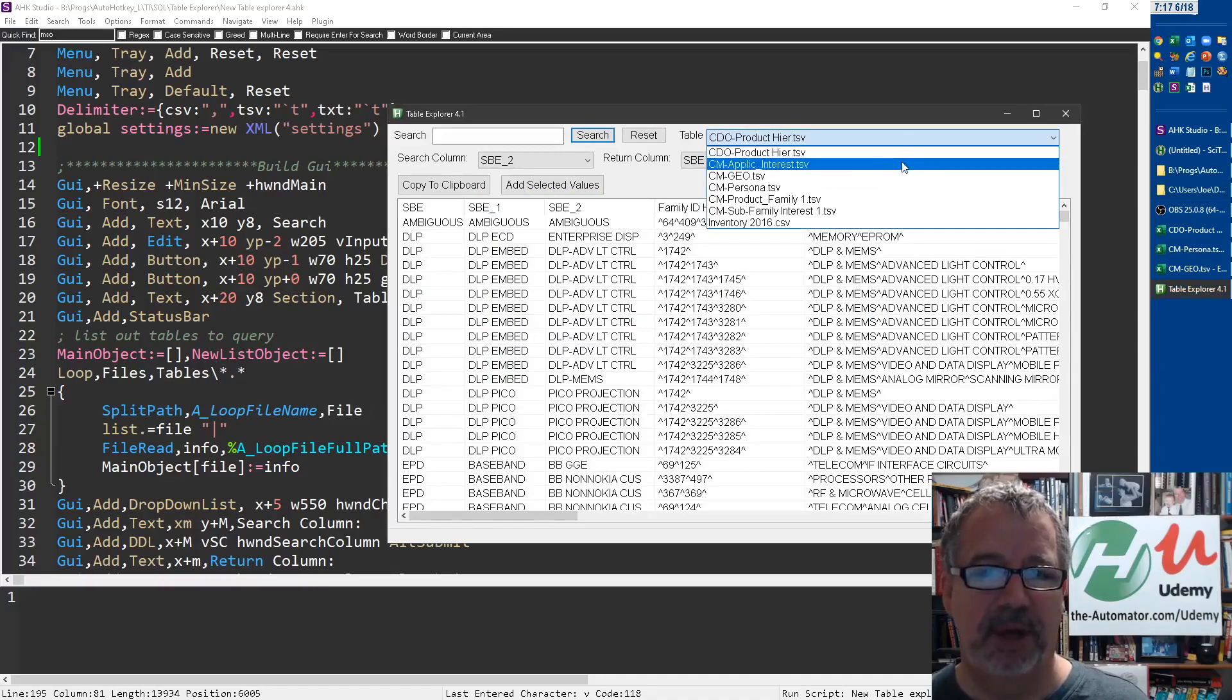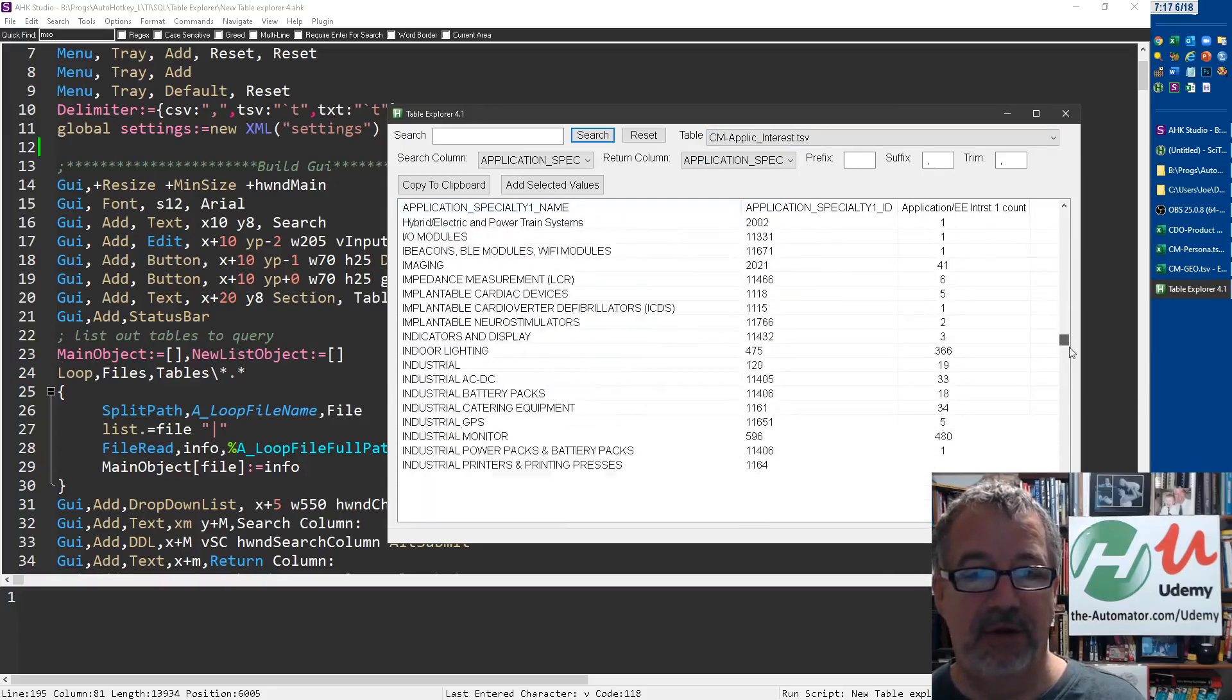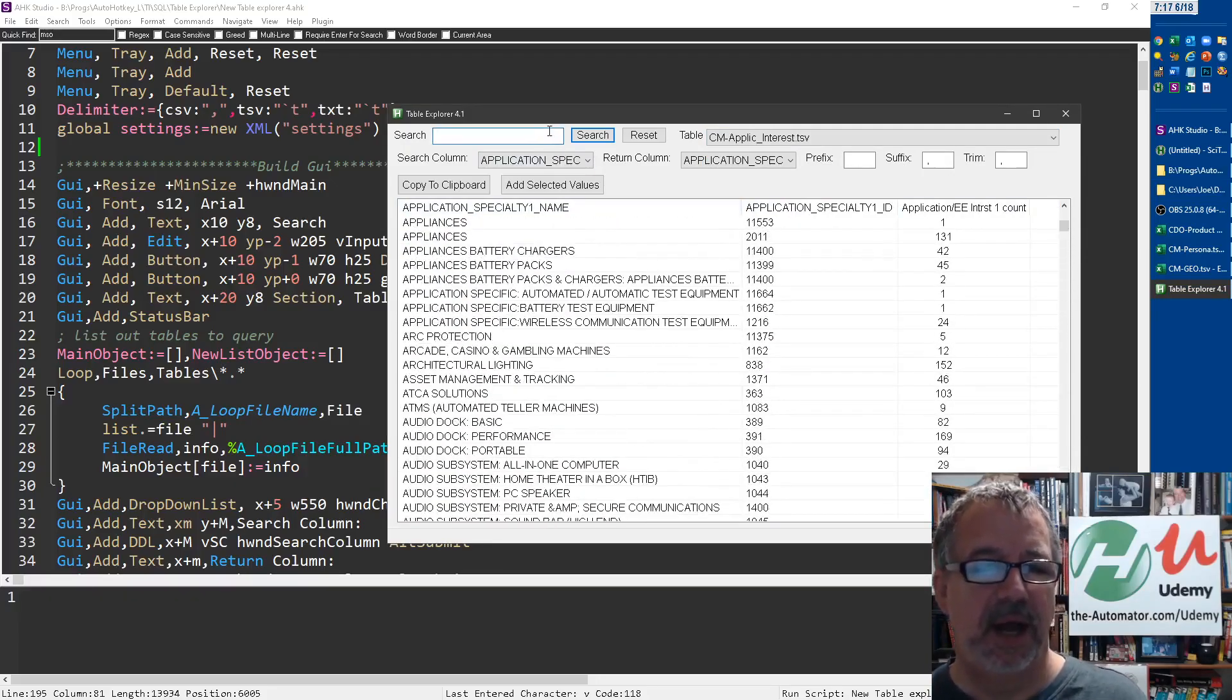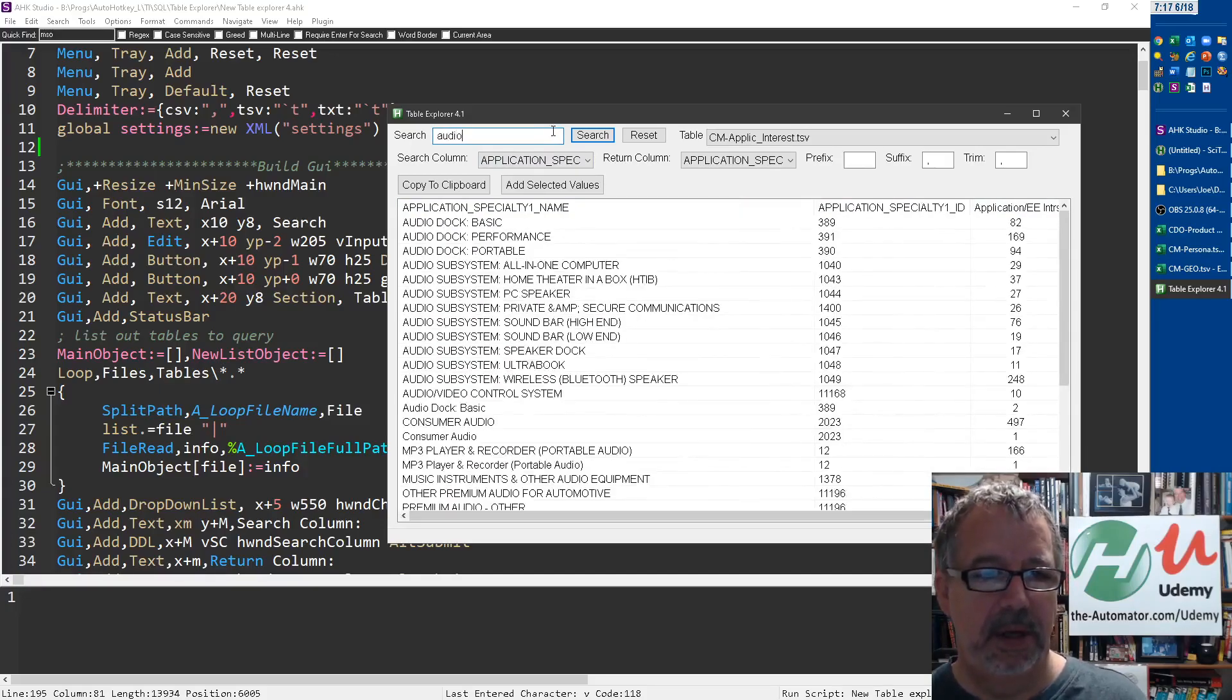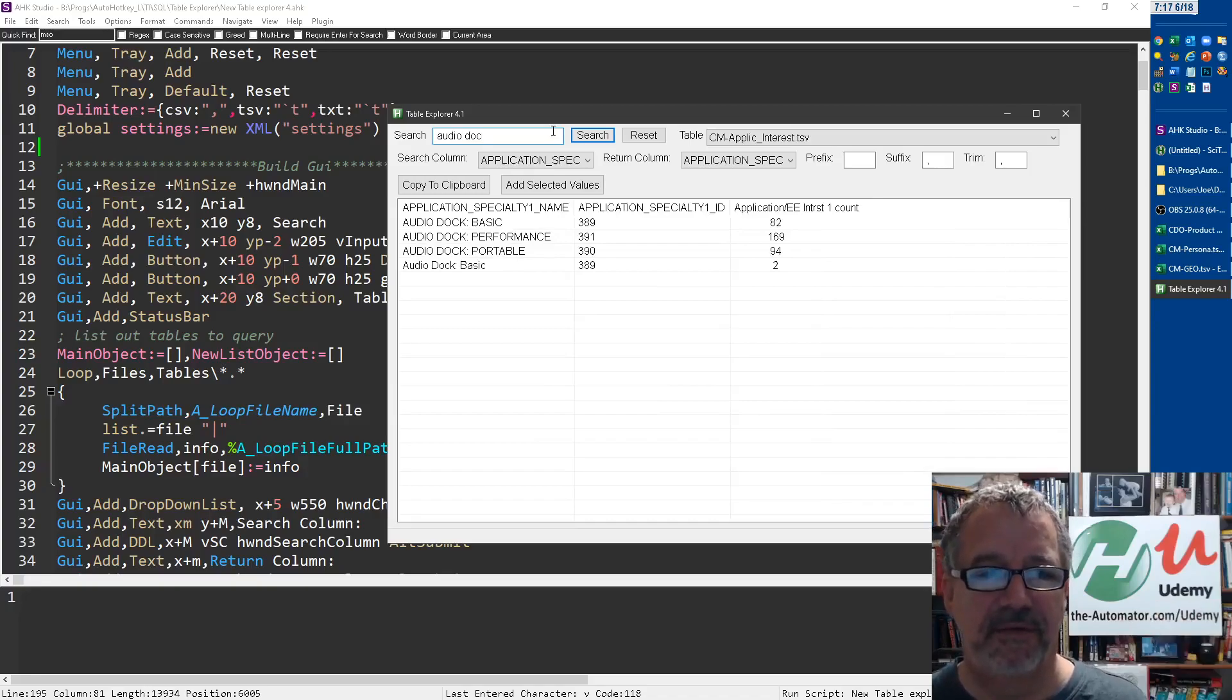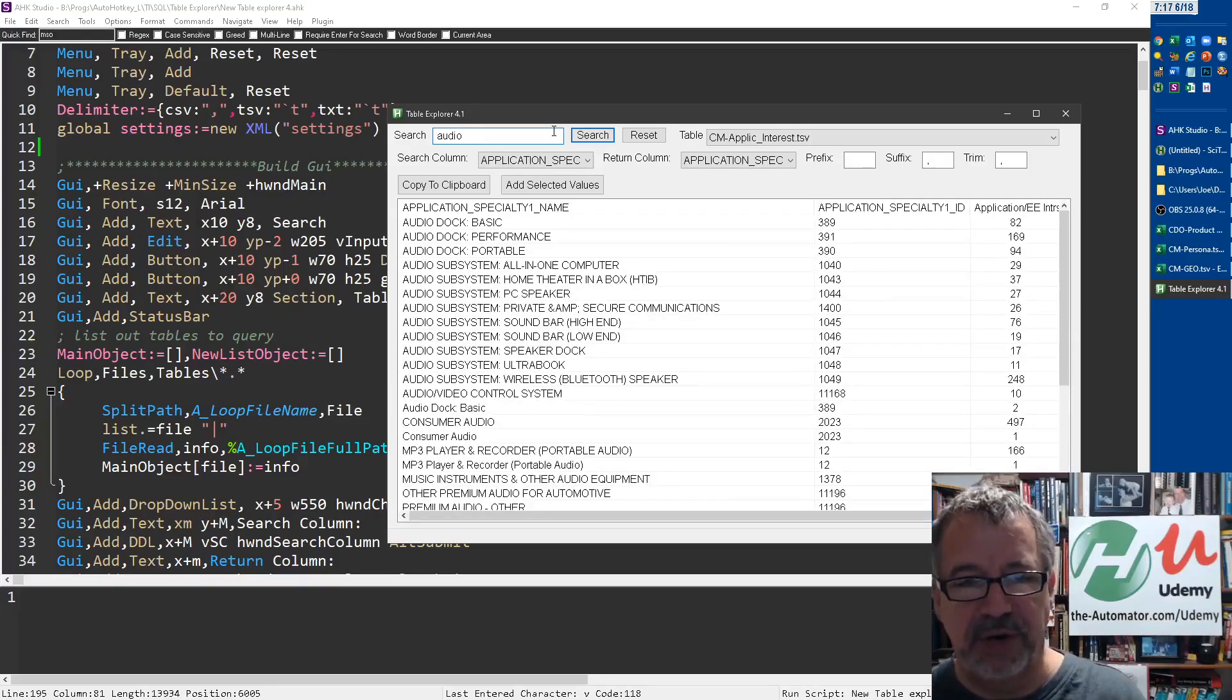So those are those files and I can easily choose between them. Let's say if I want to do the application. Now, notice how fast that loads. It loads them incredibly fast, but who would want to search through this? So up here, I can search for, let's say I wanted to do audio doc. And notice how it's filtering for me. So it's a fuzzy search. Every time I type a letter, I shouldn't say fuzzy because it is looking for exact, but it is filtering it on what's returned.